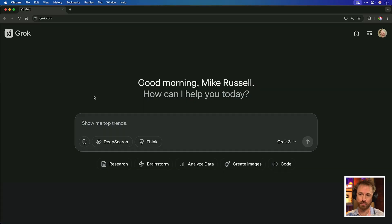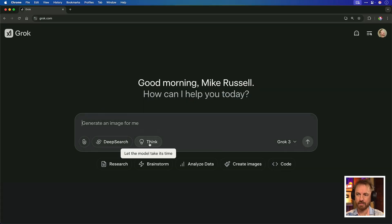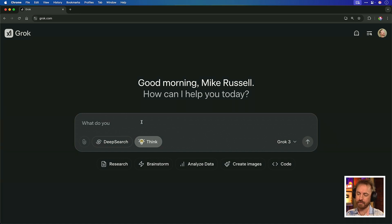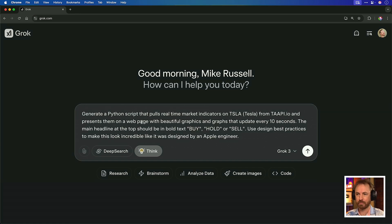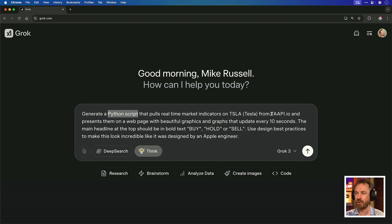First up, Grok3. It's the new AI model that everyone's talking about from Elon Musk's XAI. And apparently it's really good. So I'm going to test it out here. I'm going to enable thinking so that it can reason over what I give it, and I'm going to give a very simple prompt: I want it to generate a Python script that pulls real-time market indicators on Tesla from an API called taapi.io.